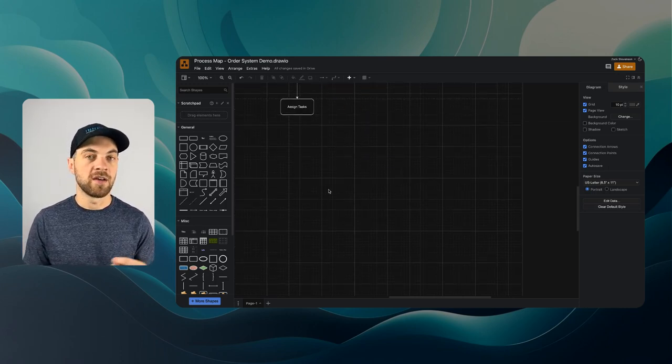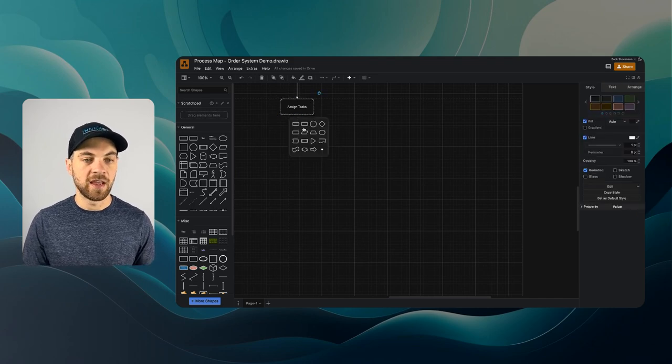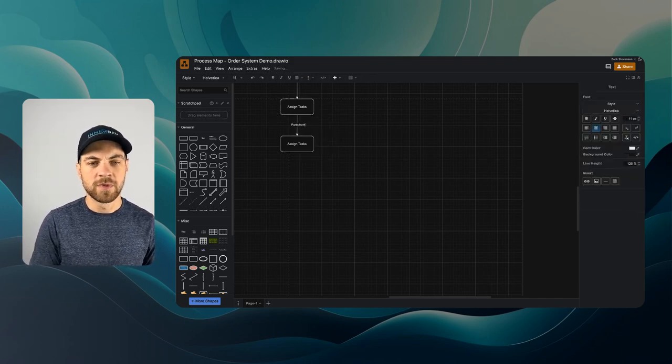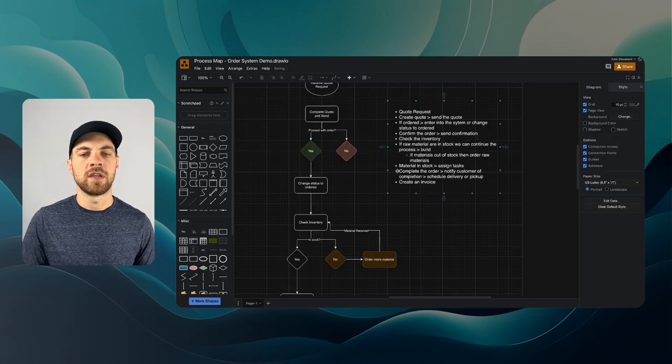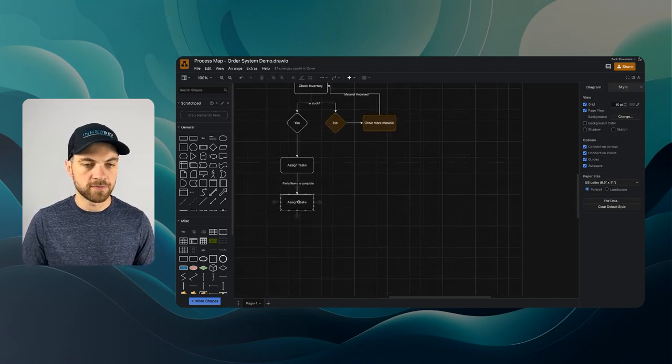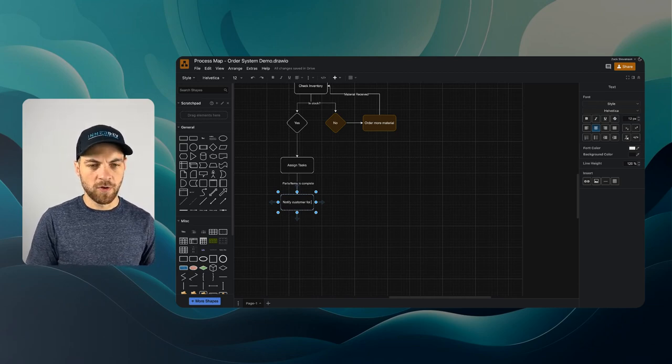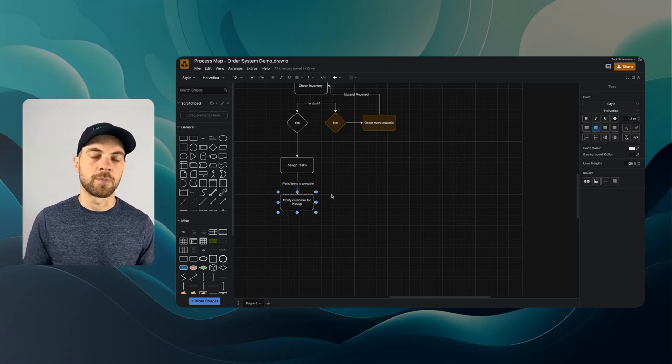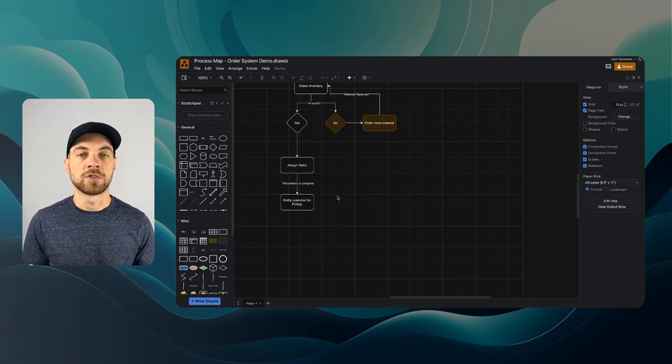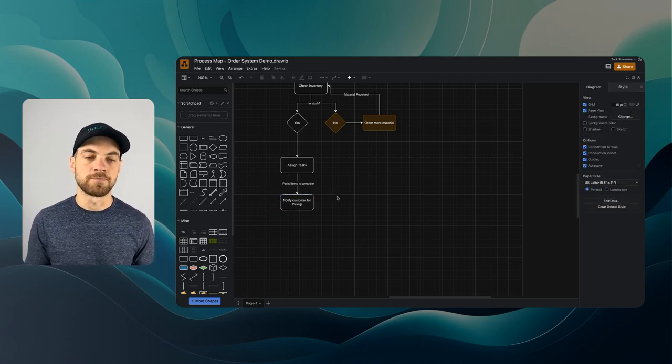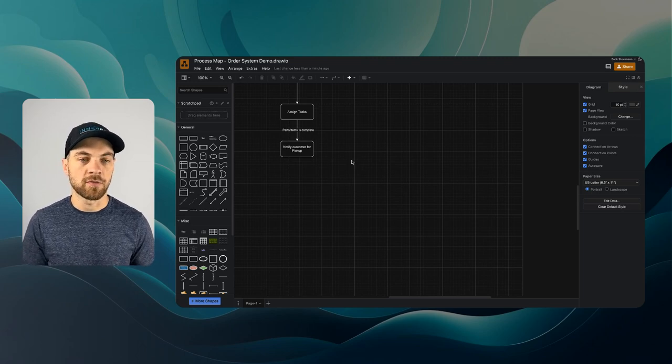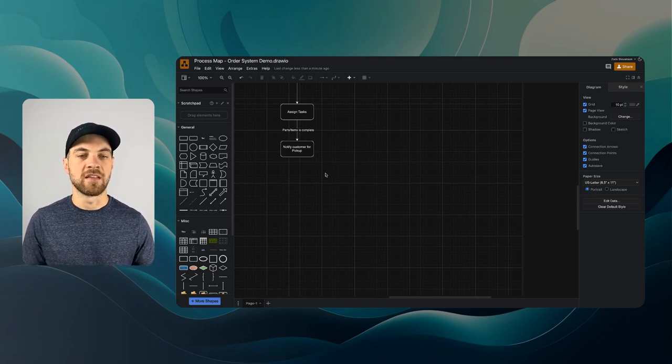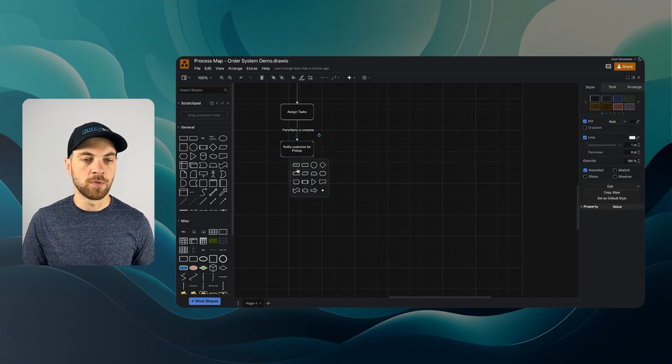Once we have assigned the tasks and parts or item is complete, once the order is complete, we can notify the customer. We'll notify customer for pickup. We won't worry about the actual delivery process in this system. We'll just assume that the customer is picking up the order. Also, at this step, once we have notified the customer, we can submit or create the invoice from this as well.